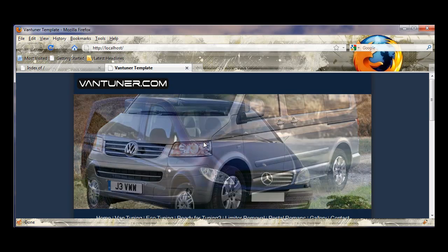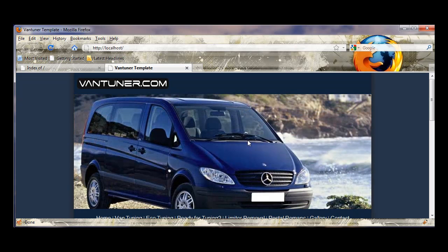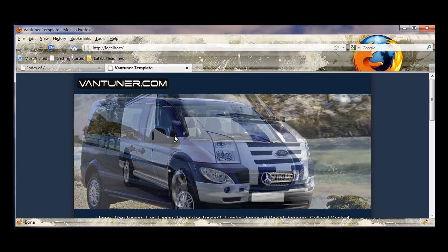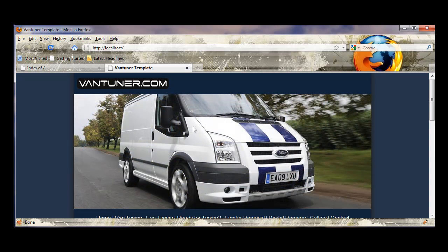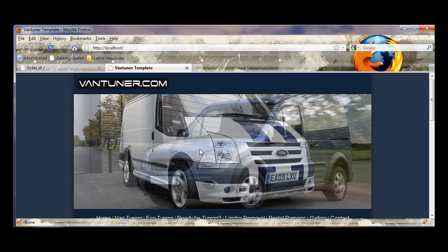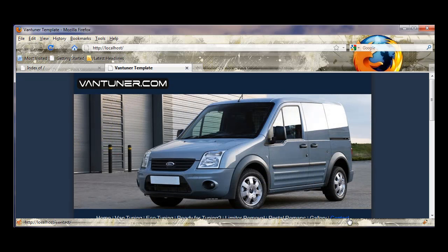Now this will rotate through a number of images that are selected in a certain folder. There's a lot of ways that you can manipulate this script using PHP for example.